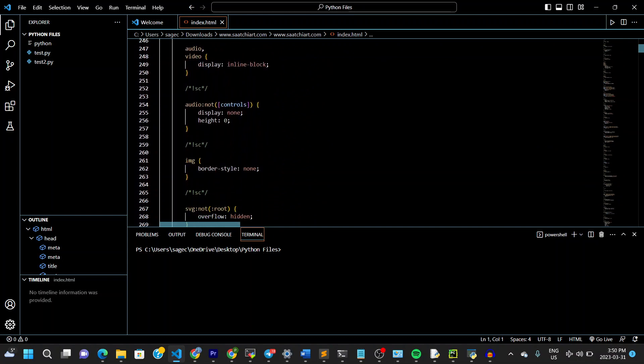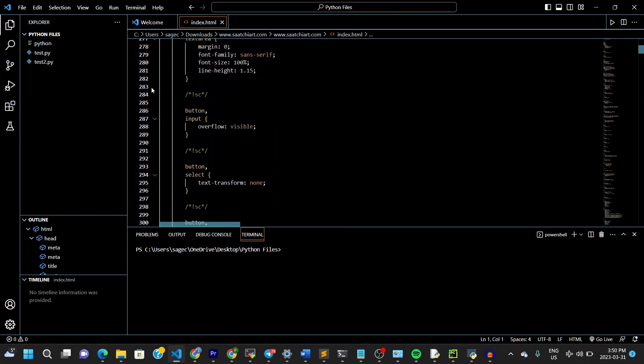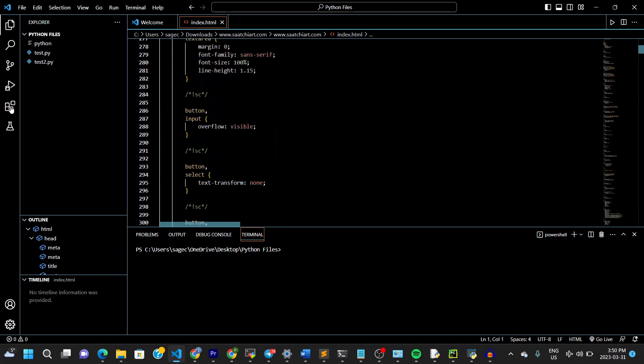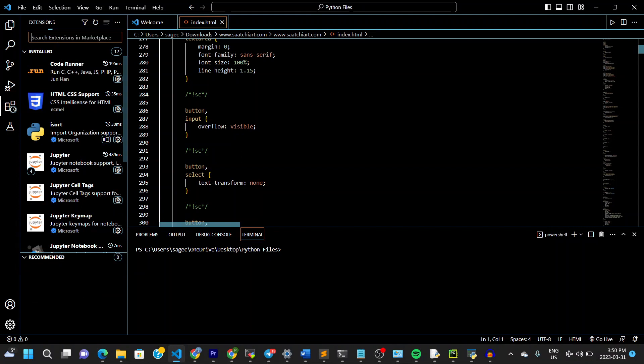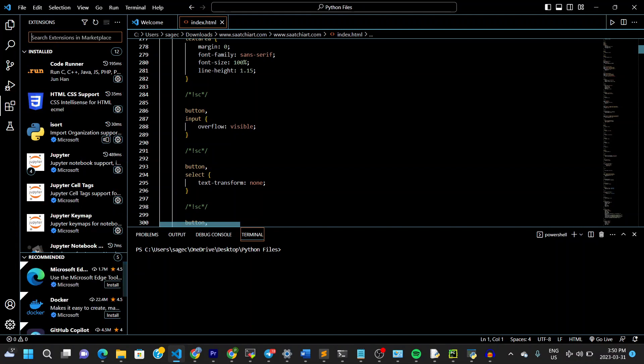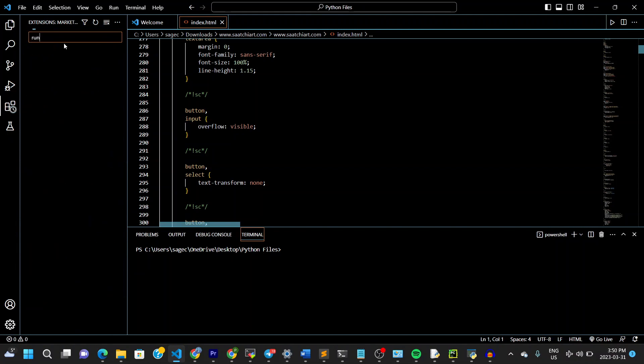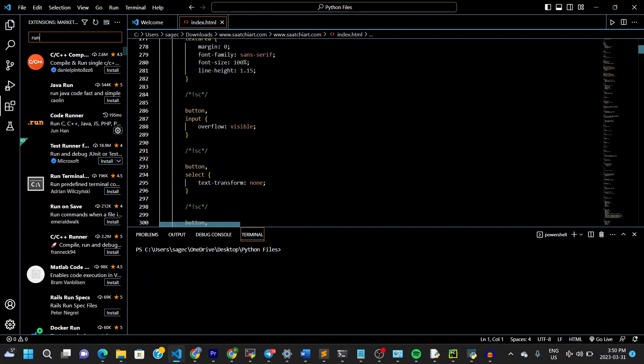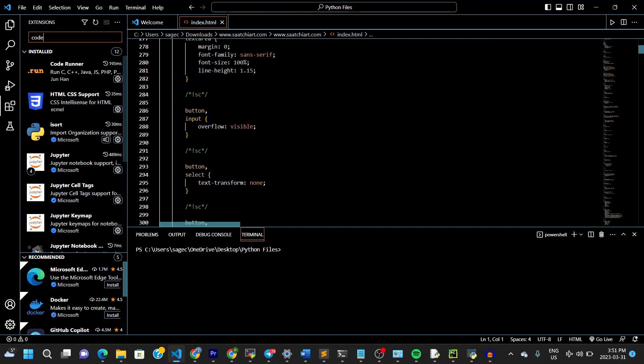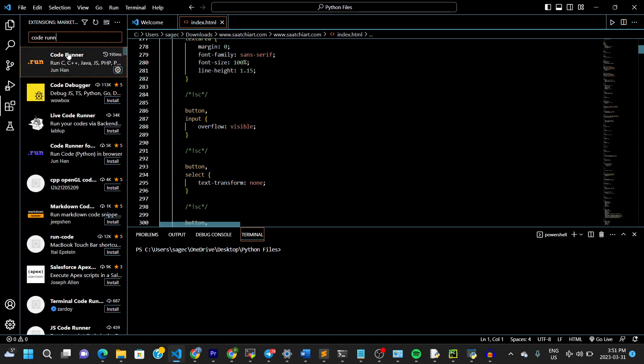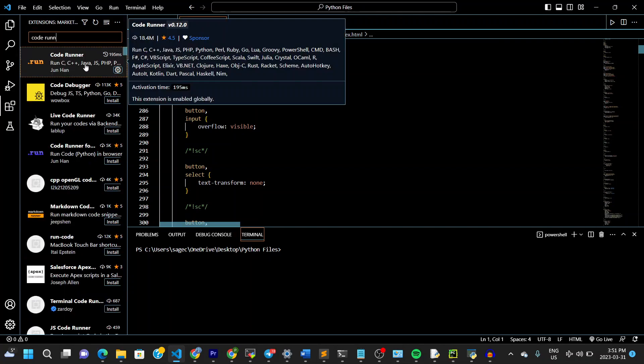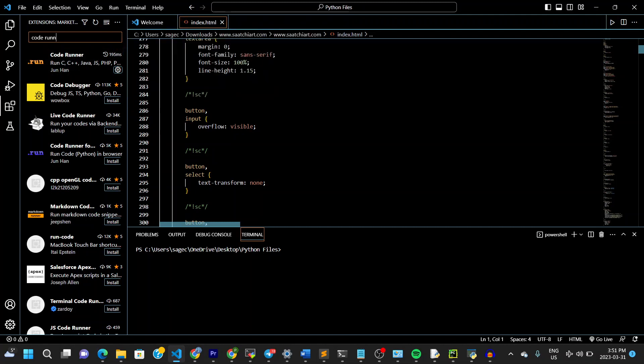What you should do next is go to your extensions here, and click on Run. Code Runner. That's Code Runner. And make sure that you have this installed. Mine is already installed. And what's the Code Runner? It's this button right here. You need to have the button right here.